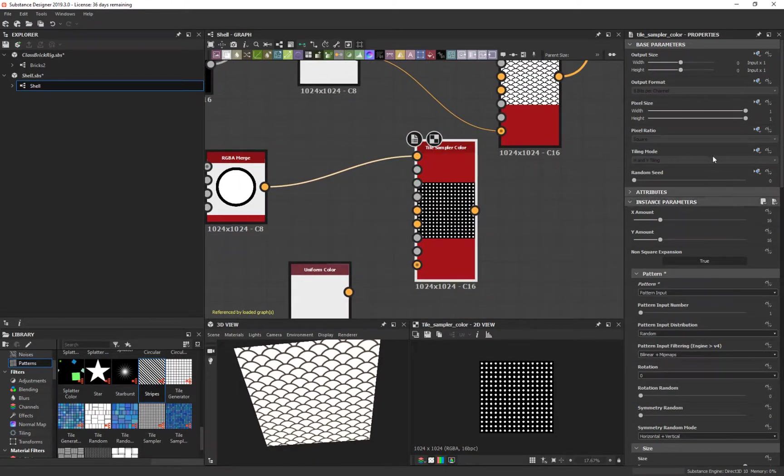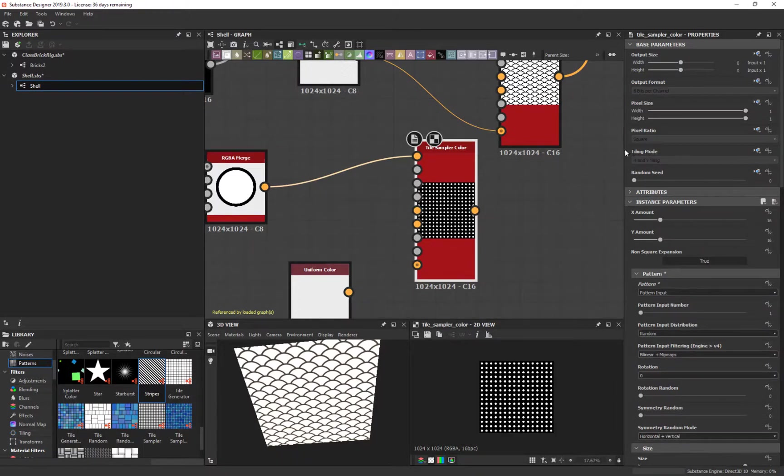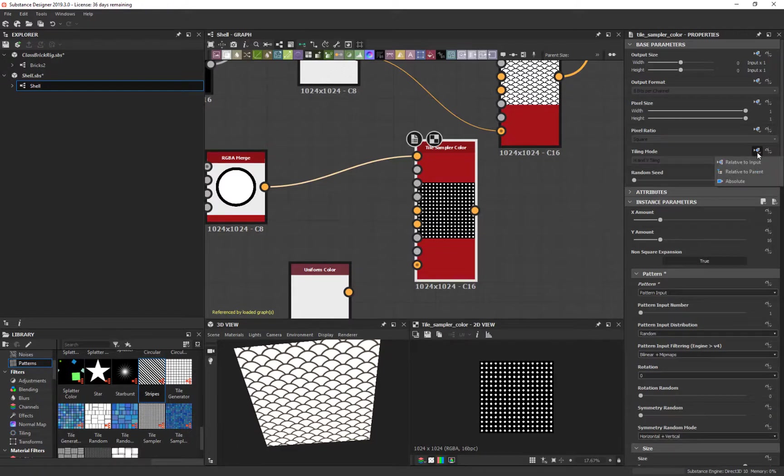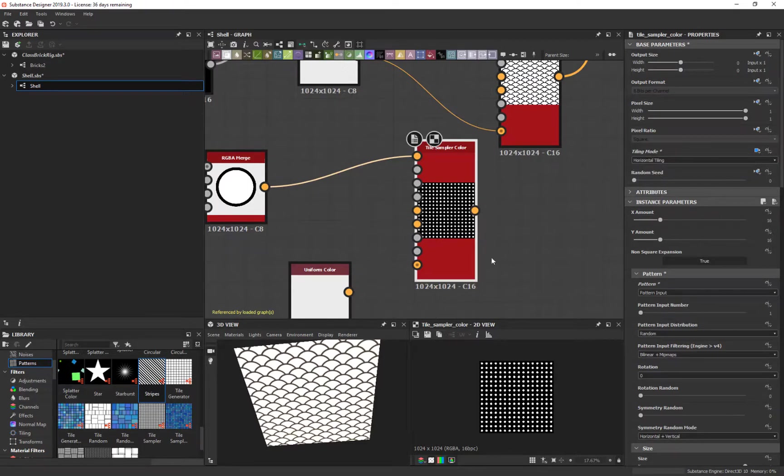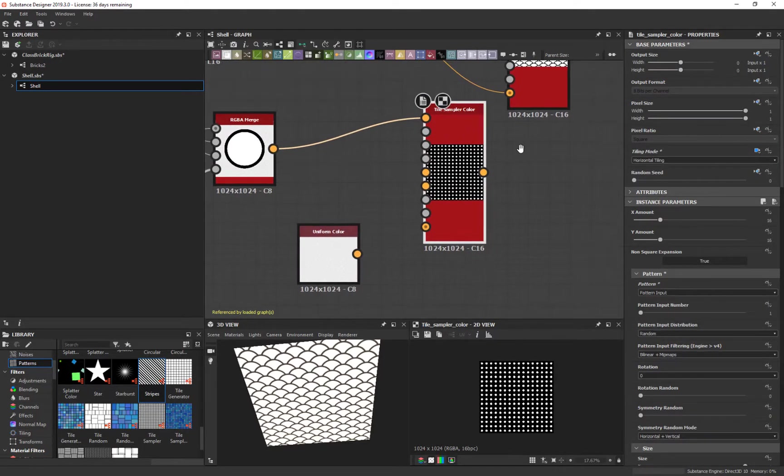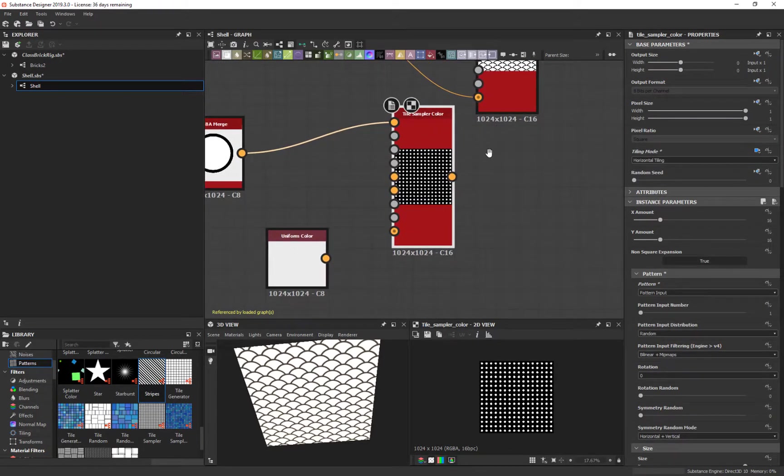The other thing we want to do real quick is tell it to not tile. How you get rid of this tiling mode when it's grayed out like that is you come over to this drop down here and you say absolute. And then you change that. We want it to be horizontal tiling only. It may not look like a big difference right now, but it makes a difference.